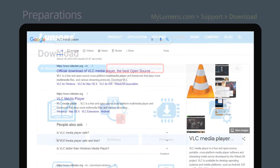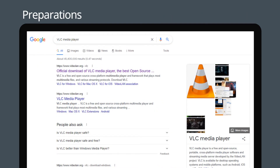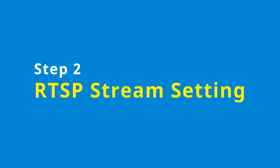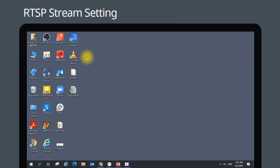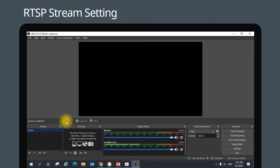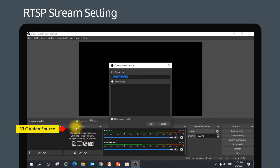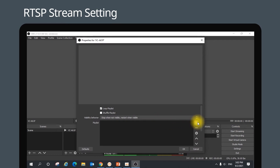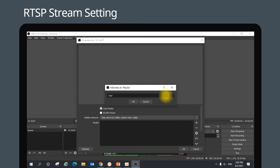Please download VLC media player in advance. Step 2 is RTSP stream setting. Open the OBS software, add a VLC video source, change the source name to the camera you are using, and click OK. Click on URL and type in the RTSP URL.